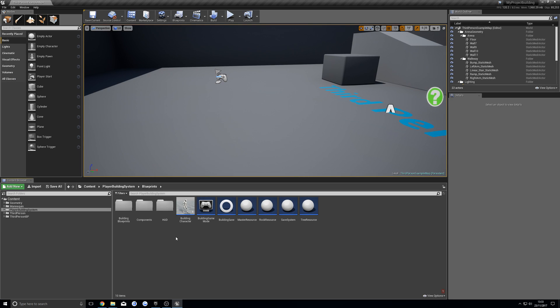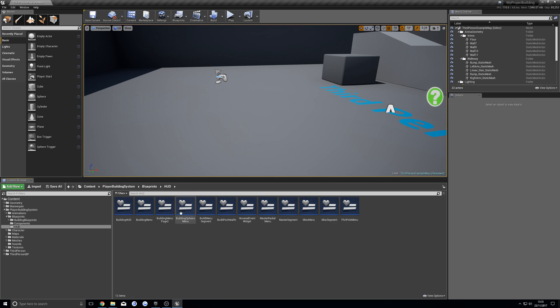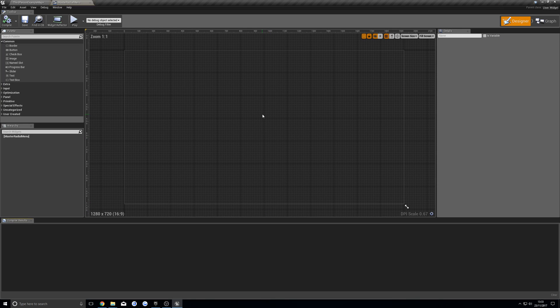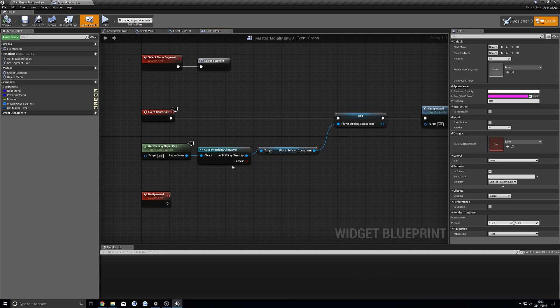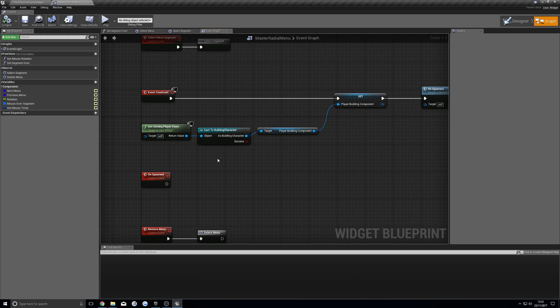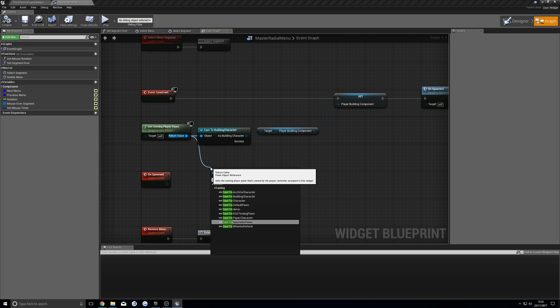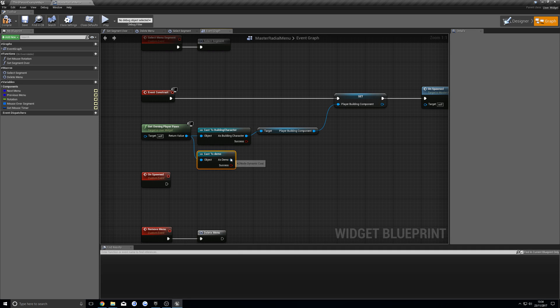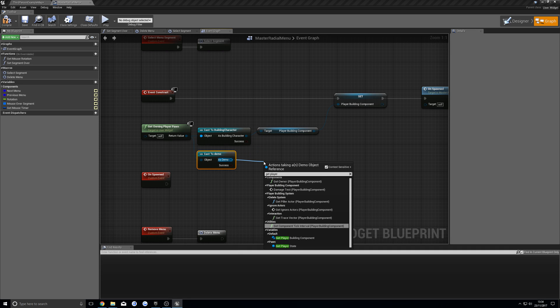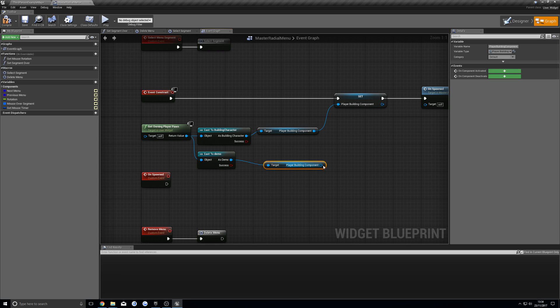Next, we're going to go into the HUD folder, which is inside the content player building system blueprint. Then we're going to go to master radial menu. Once in here, go graph. You see we've got a cast here, and that's casting to my building character. So we're going to change that to cast to demo. Yours will be the name of your character. Convert to pure, and we're going to get the player building component and plug that in there.